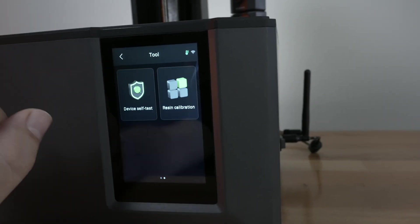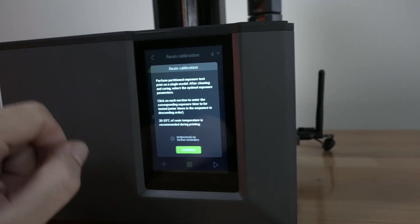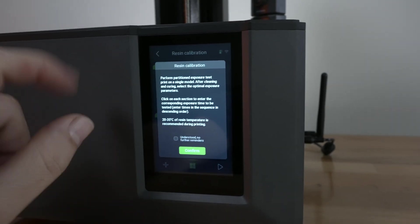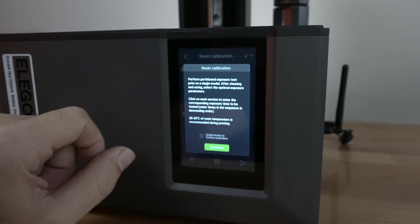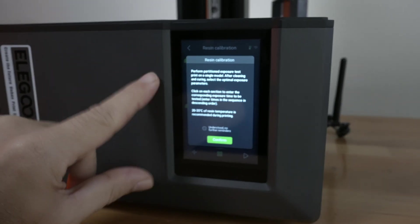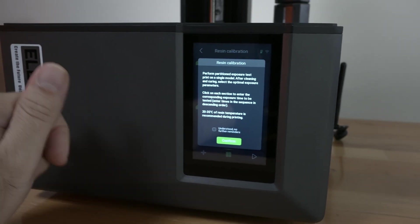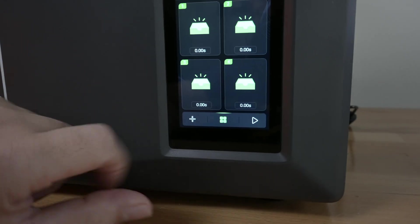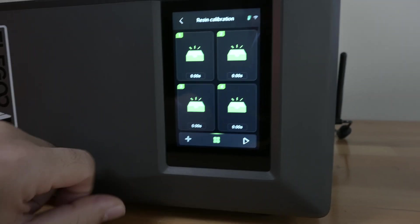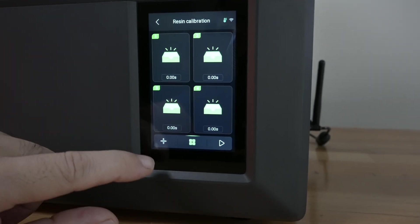So and here we have resin calibration and here this is a specialized test that you can do to calibrate your printer as you print out different exposures at the same time and see what's best. Click confirm then here you guys can see we have the different choices.